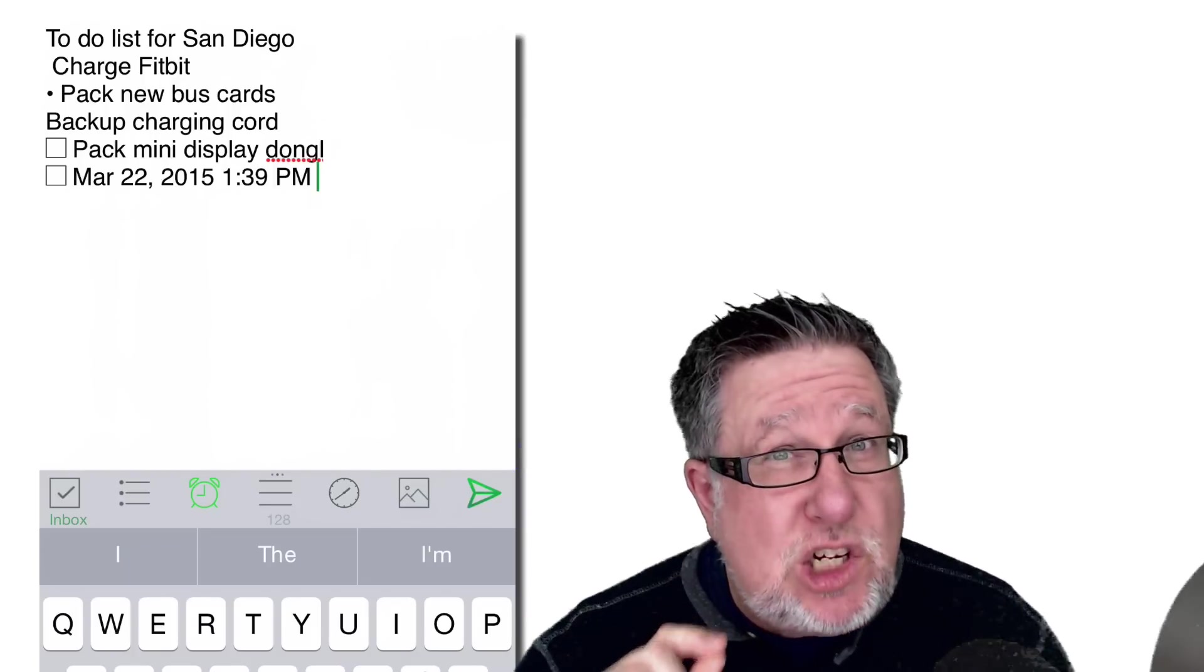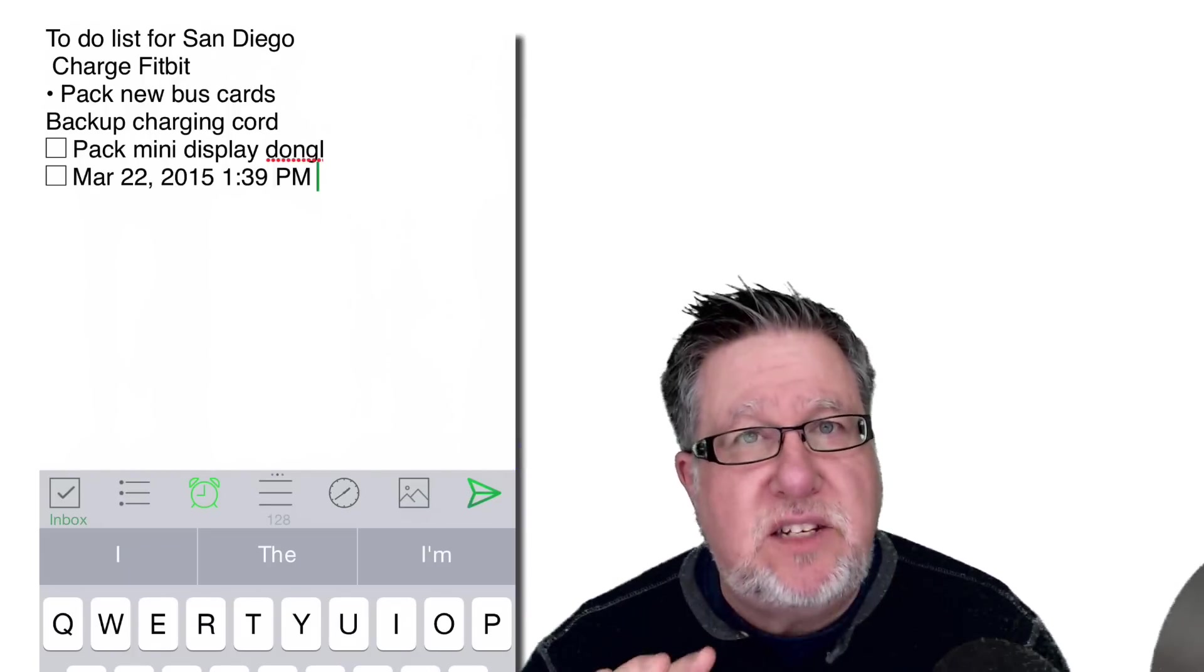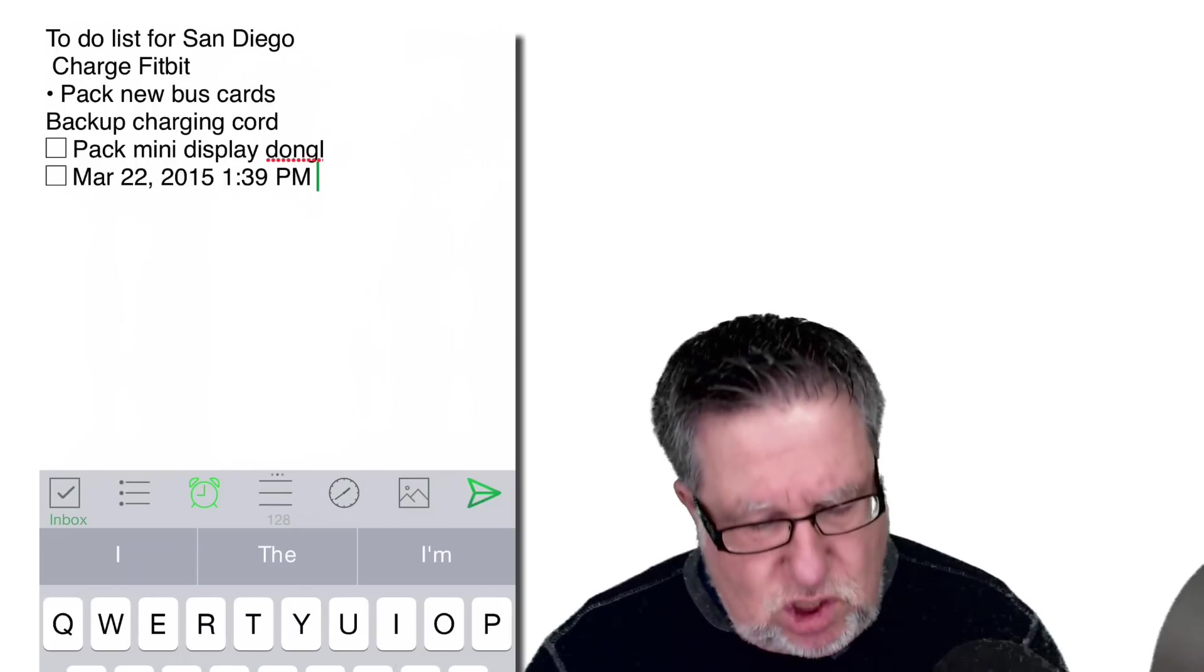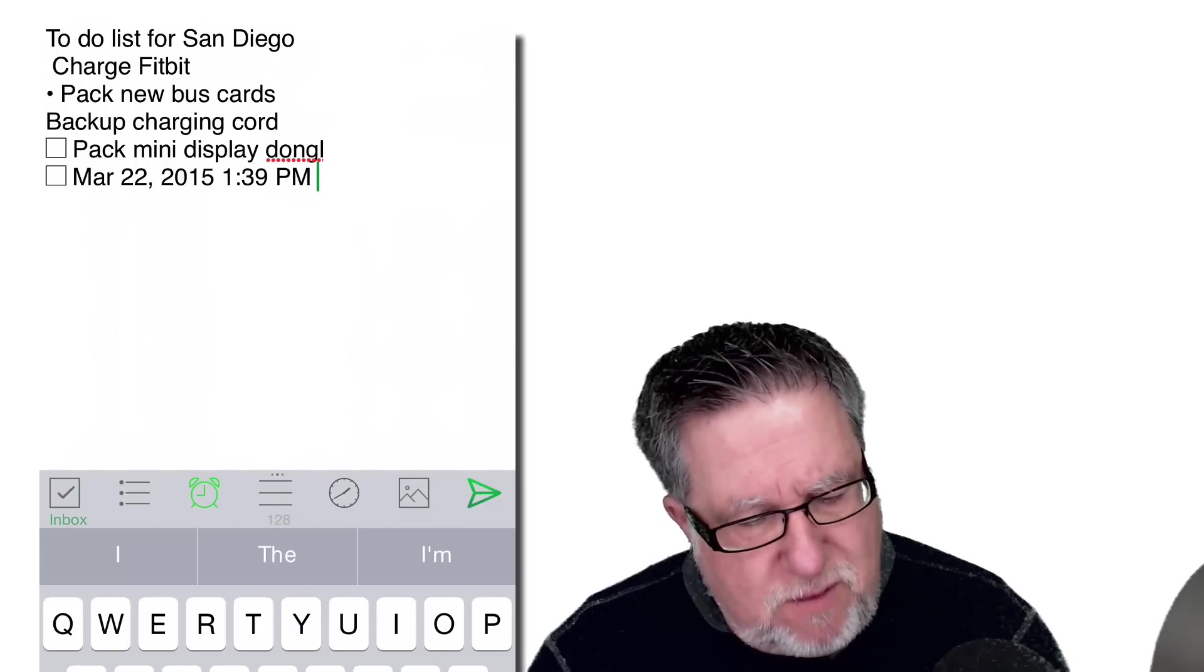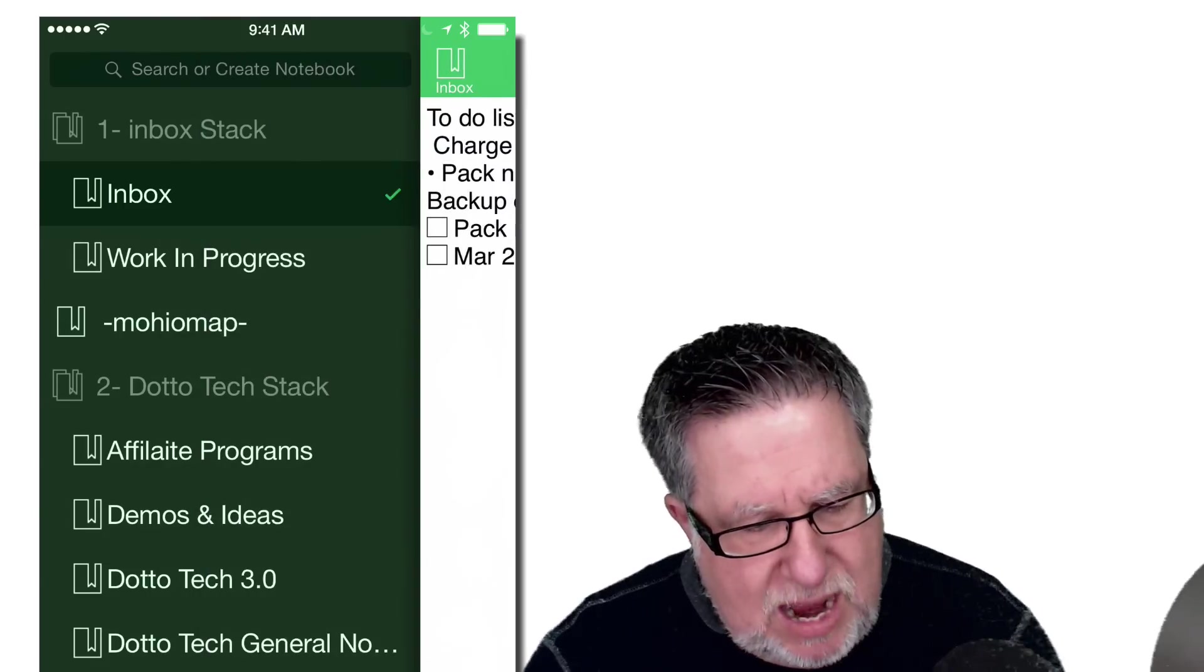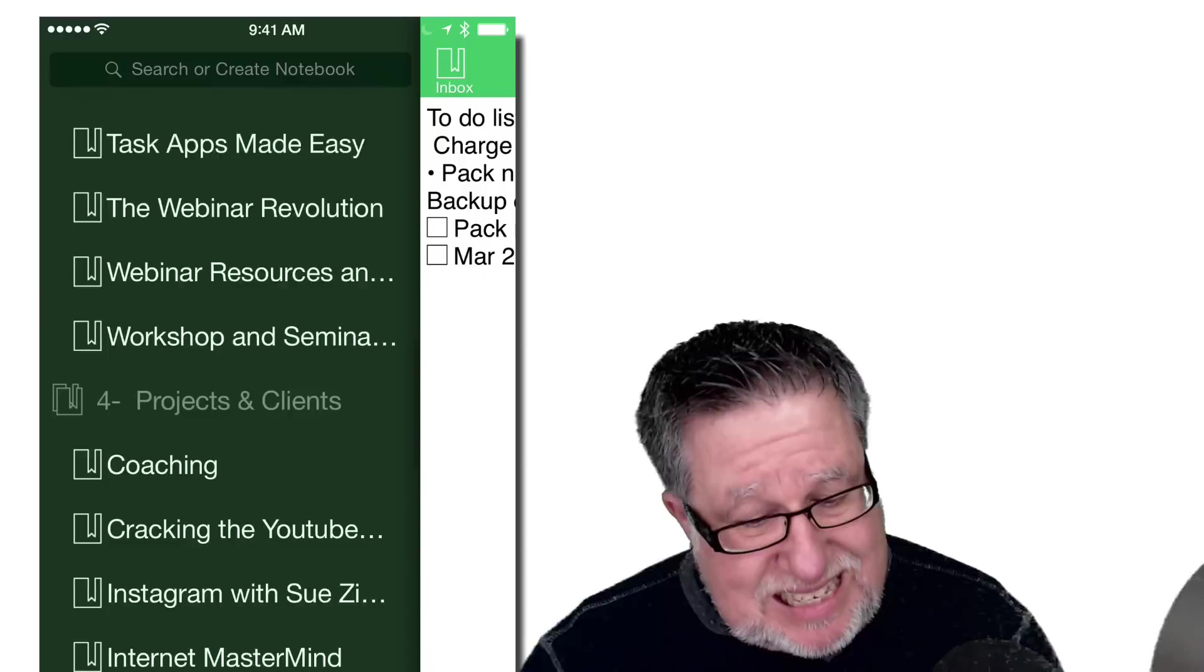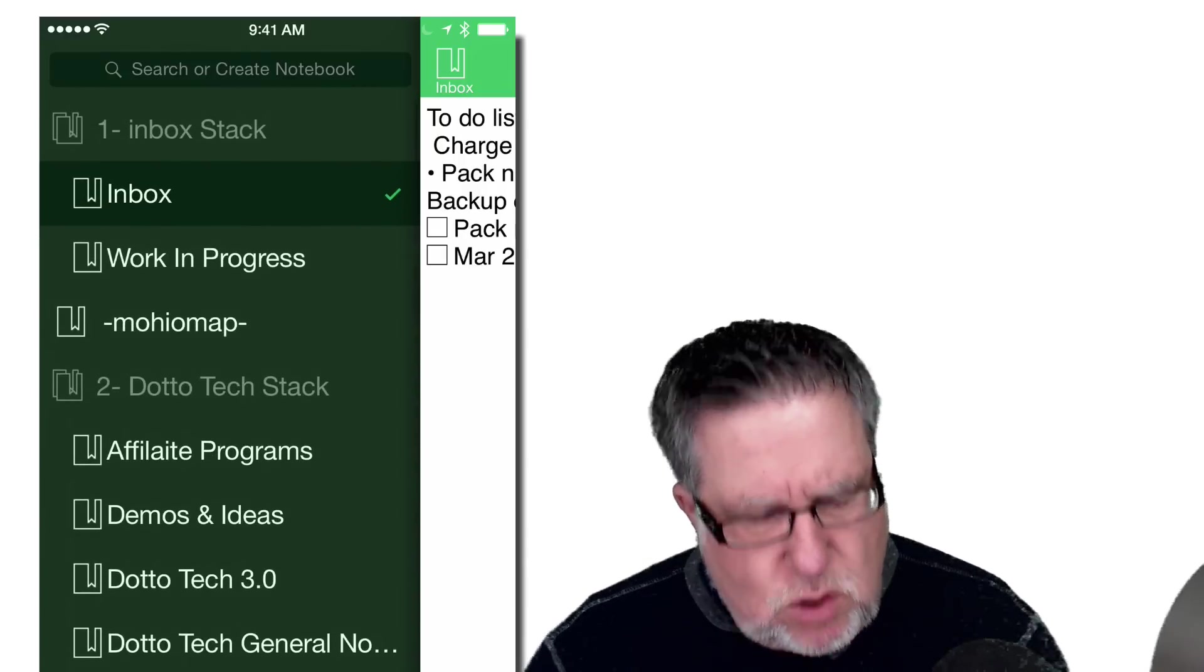But before I show you that, I'm going to show you one last feature. They've added some extra gestures. With my finger, if I swipe from the left to the right, it will bring out all of my different notebooks because it's synced and it's connected to my Evernote account. So I can choose to save any of these notes that I'm creating directly into the appropriate notebook